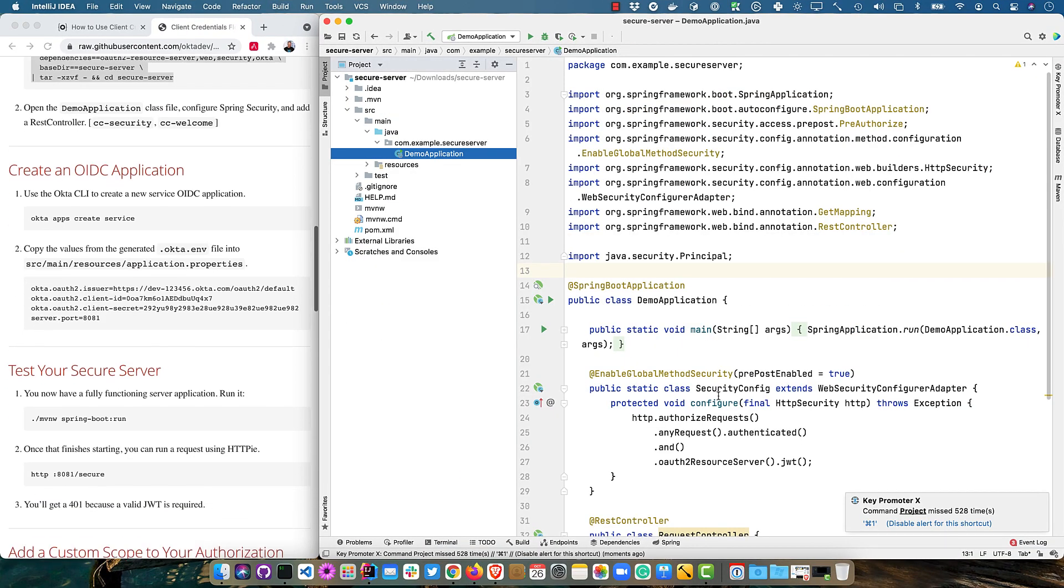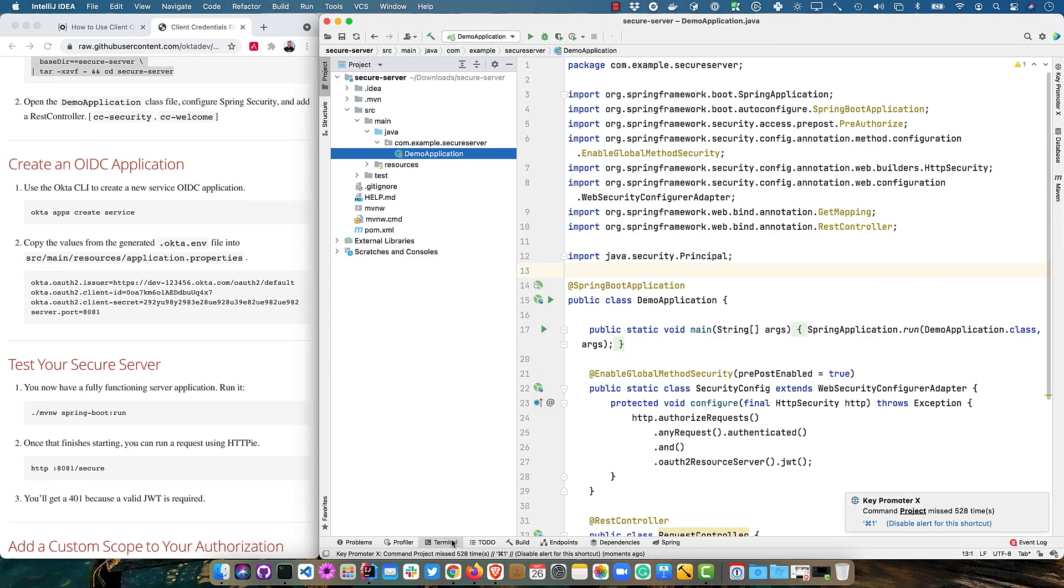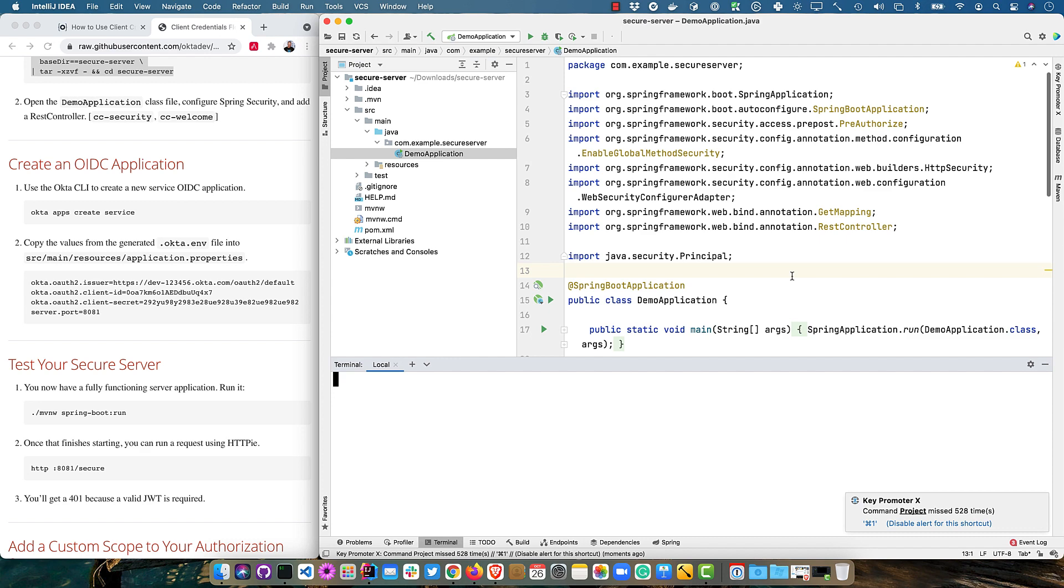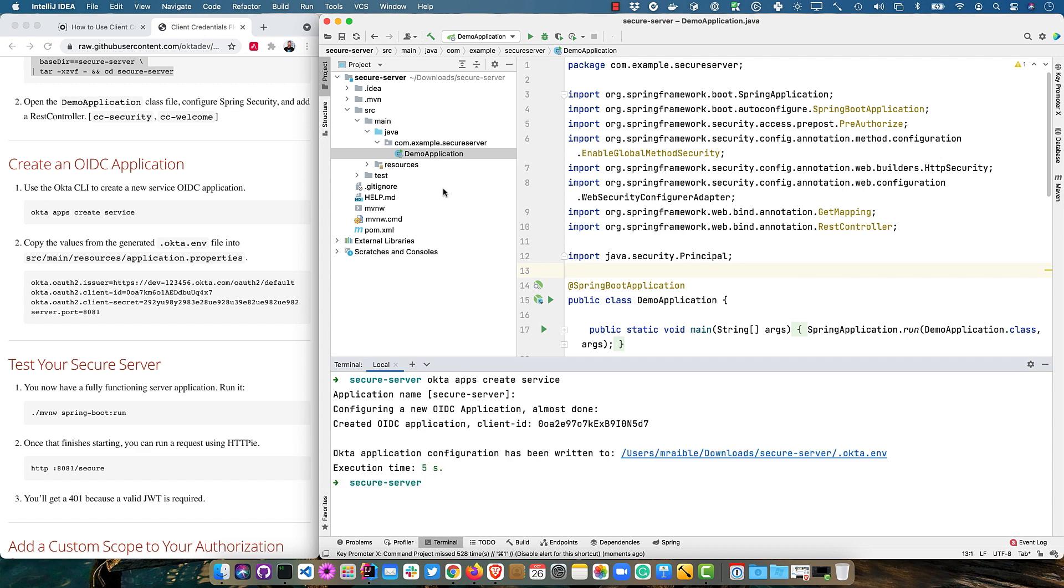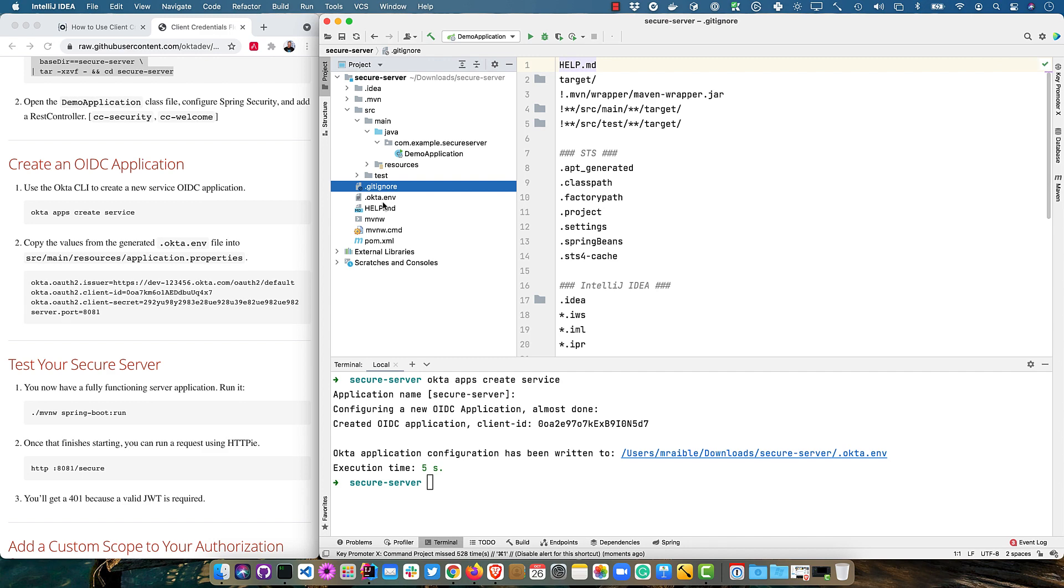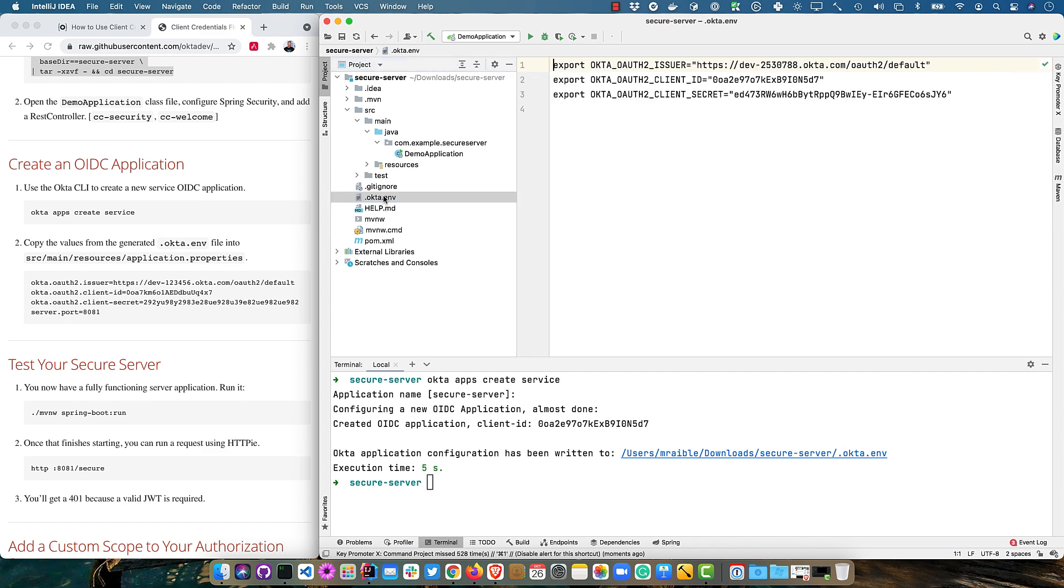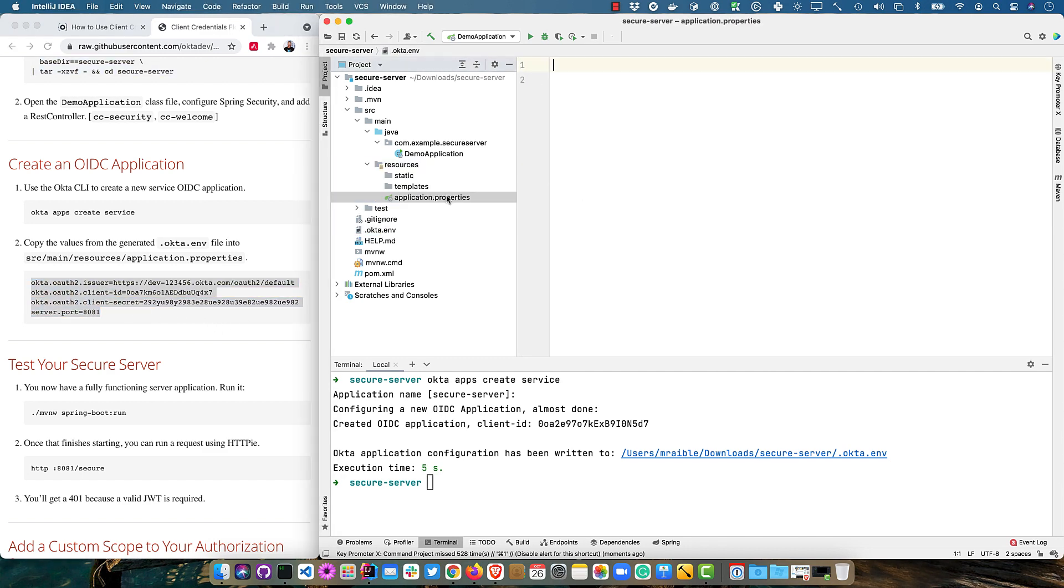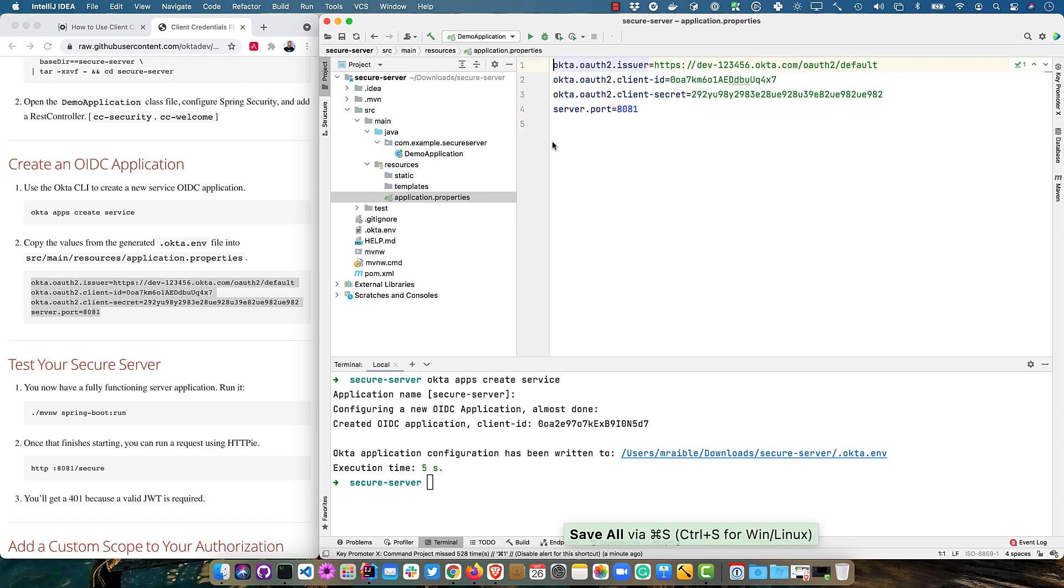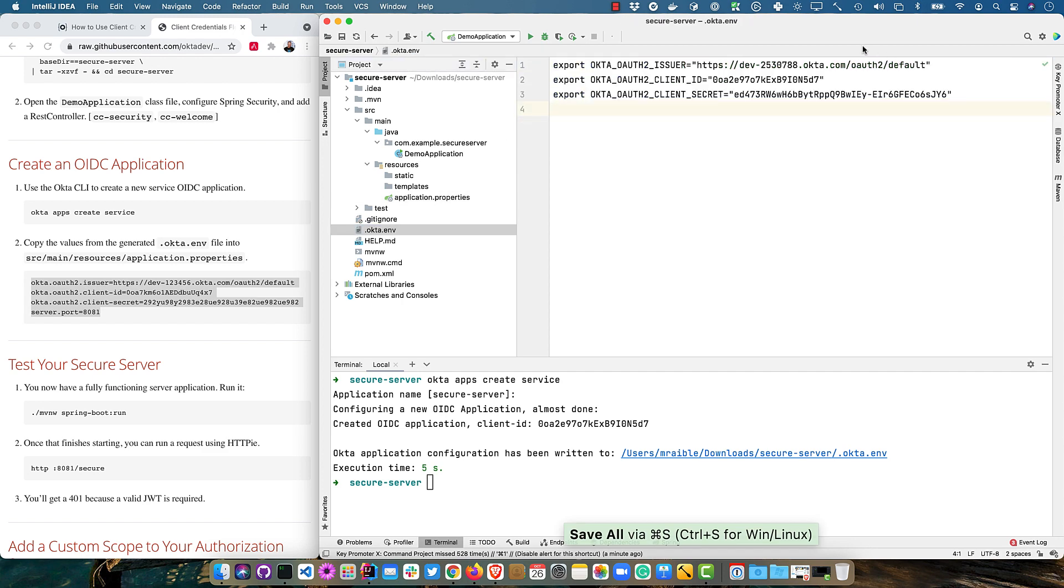And then we'll create an OIDC application on Okta. So I'm going to do Okta apps create service. Because this isn't a web app. It's not a spa app. It's not a native app for mobile. It's a service. So server to server. And we'll just name it secure server. And I wrote that information to a .okta.env file right here. And we'll go ahead and copy those values from the Okta.env.